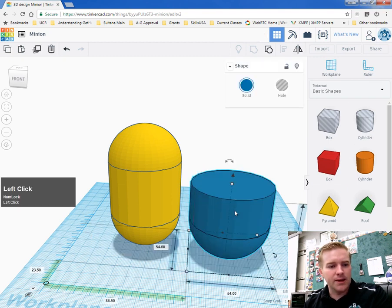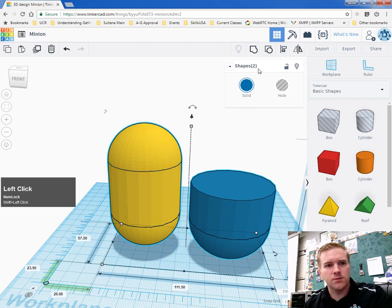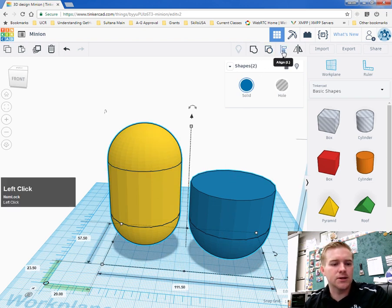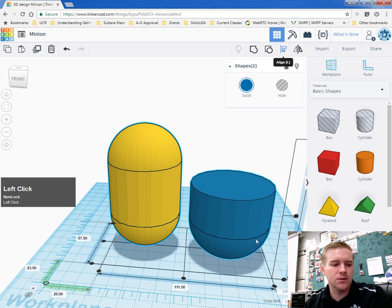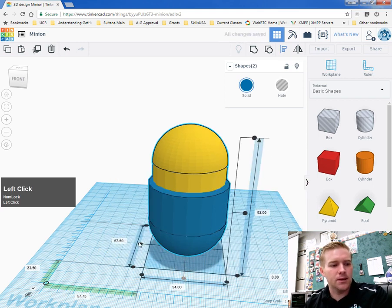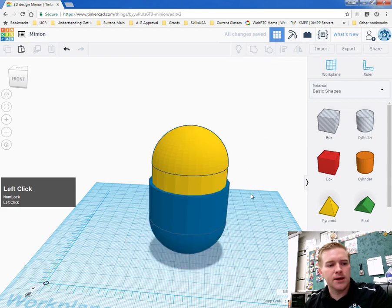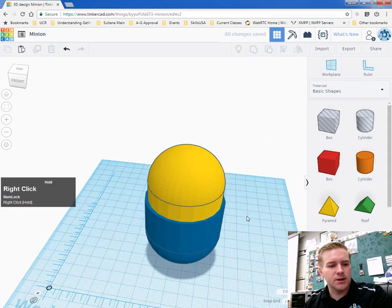Click on the pants, then the body, and align them again. Click the align tool, select middle, then middle again. That aligns the pants with the body.